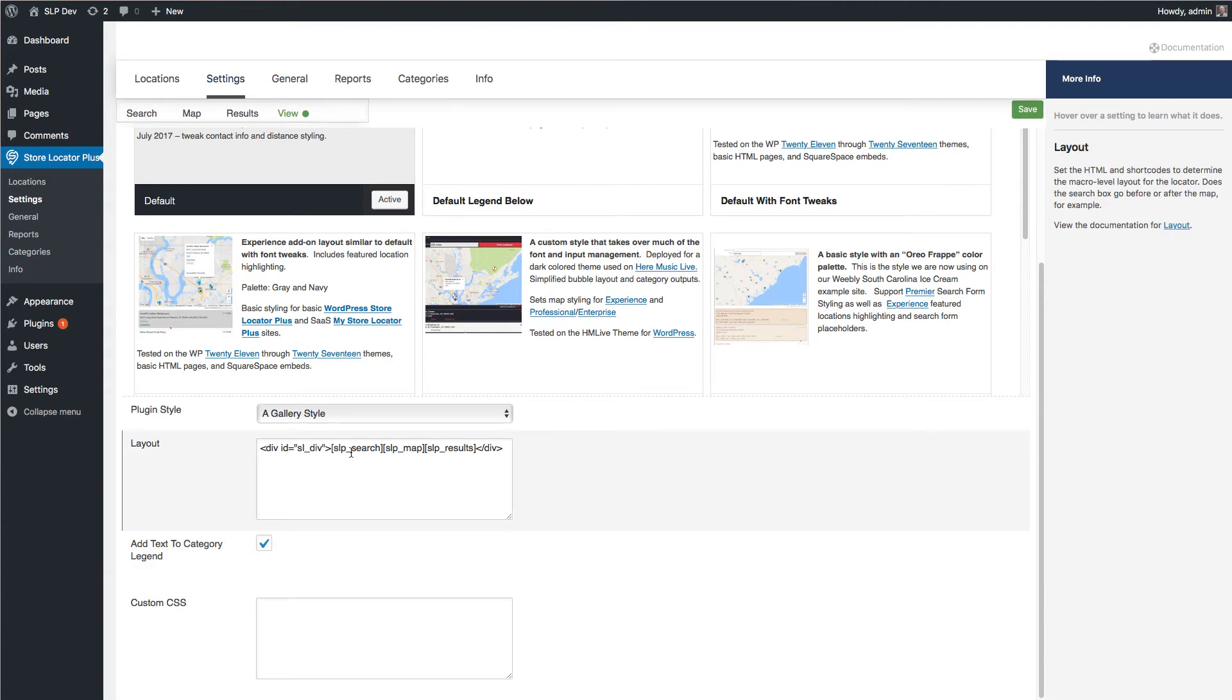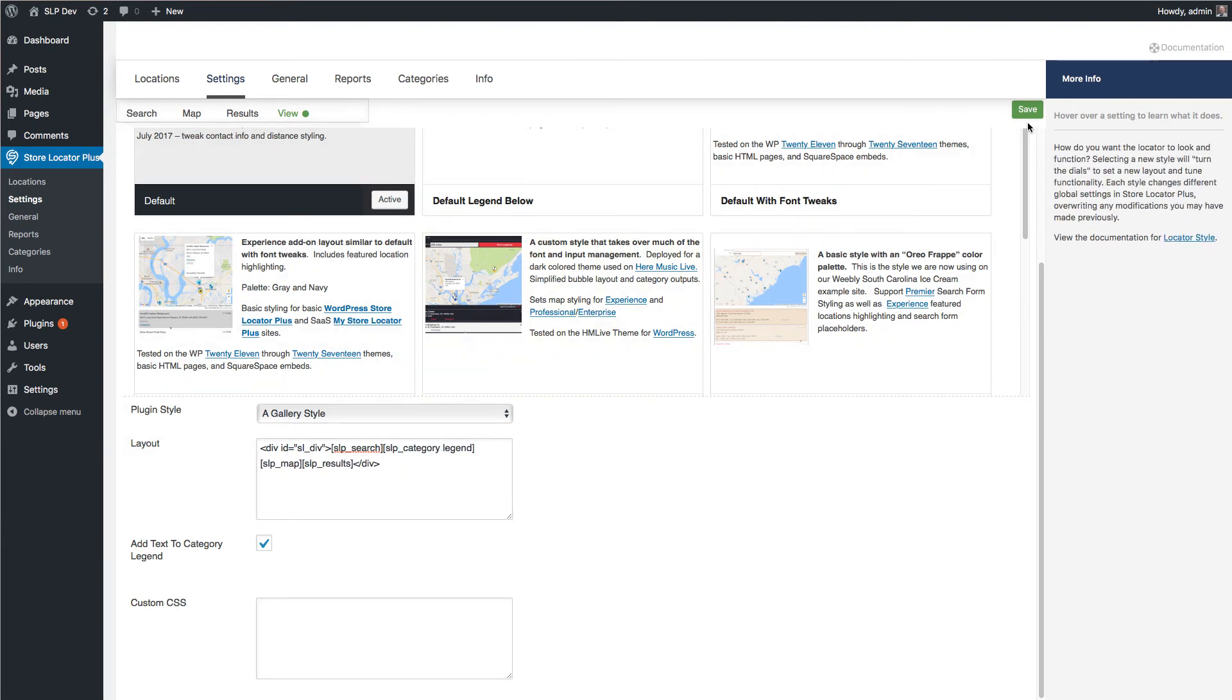Another last category related is add text to the category legend. You can actually do a legend on the page slp underscore category legend and it will actually show a legend with the icons on the page.